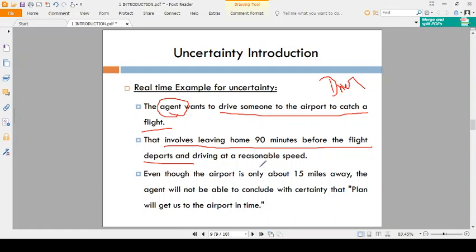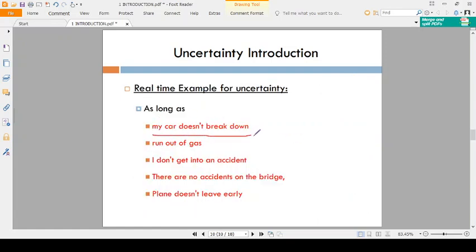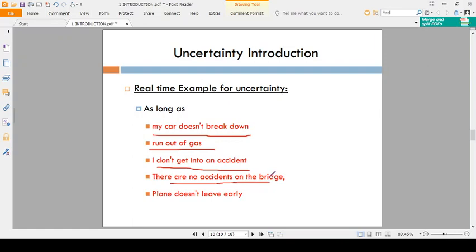We definitely need to leave home 90 minutes before the flight departs — that means one and a half hours before. Even though the airport is only 15 miles away, why are we leaving 90 minutes before? The reasons include: the car might break down, there could be a fuel issue, there could be an accident on the way, or the plane might leave early. These are five reasons — and there are even more possible reasons.